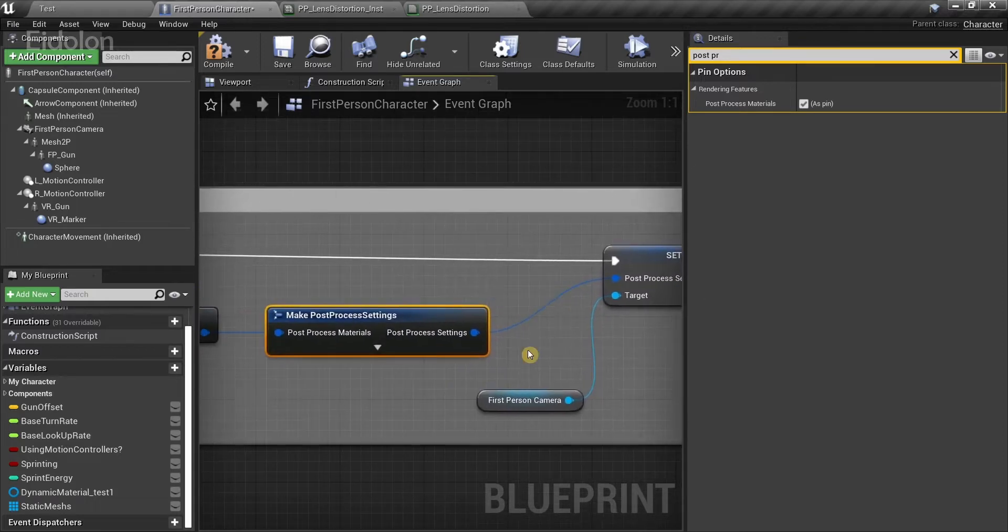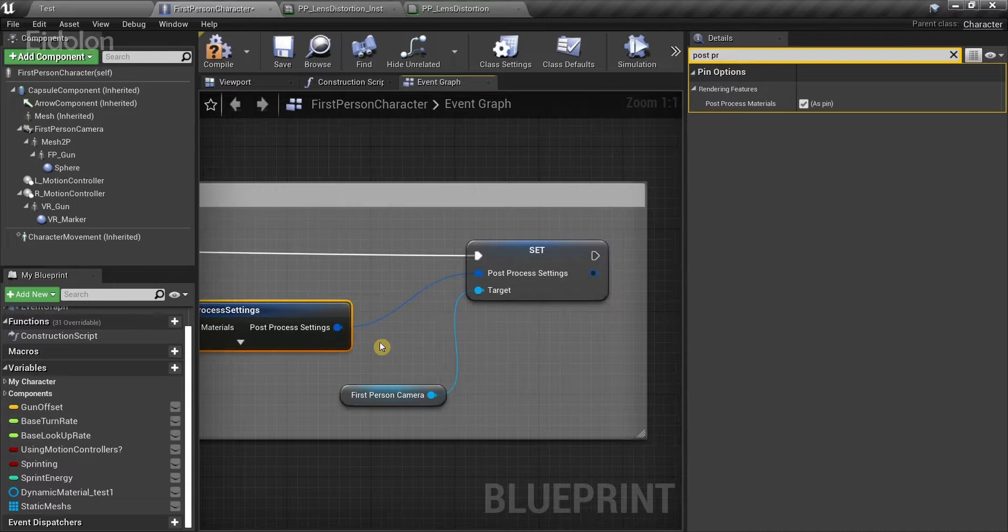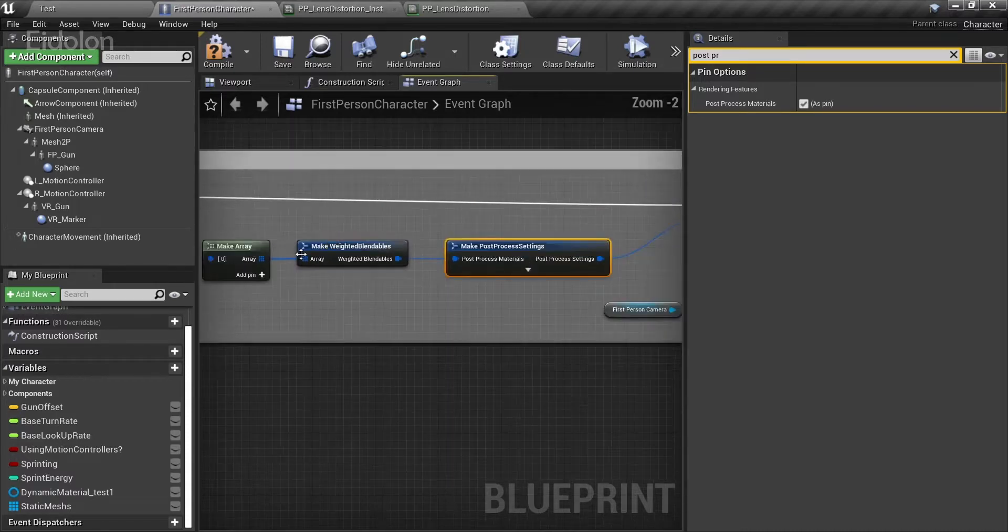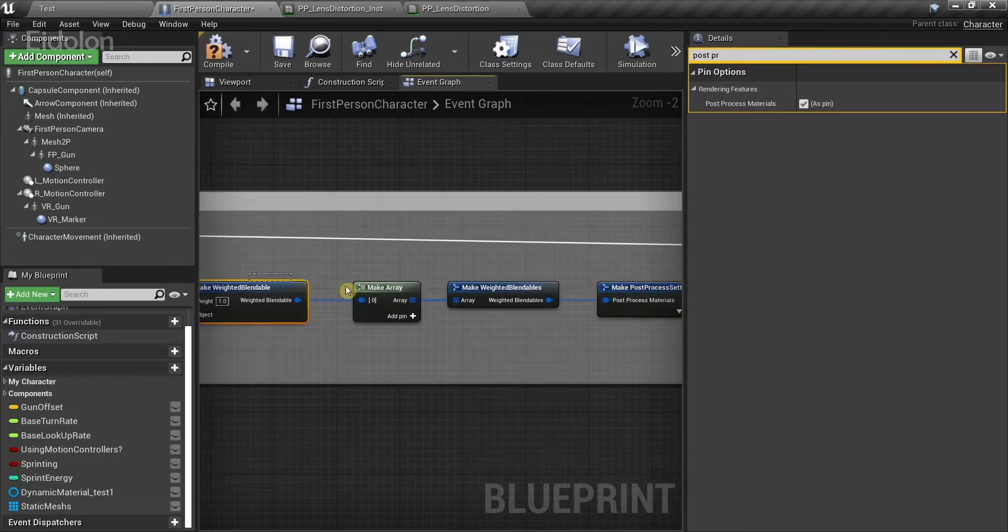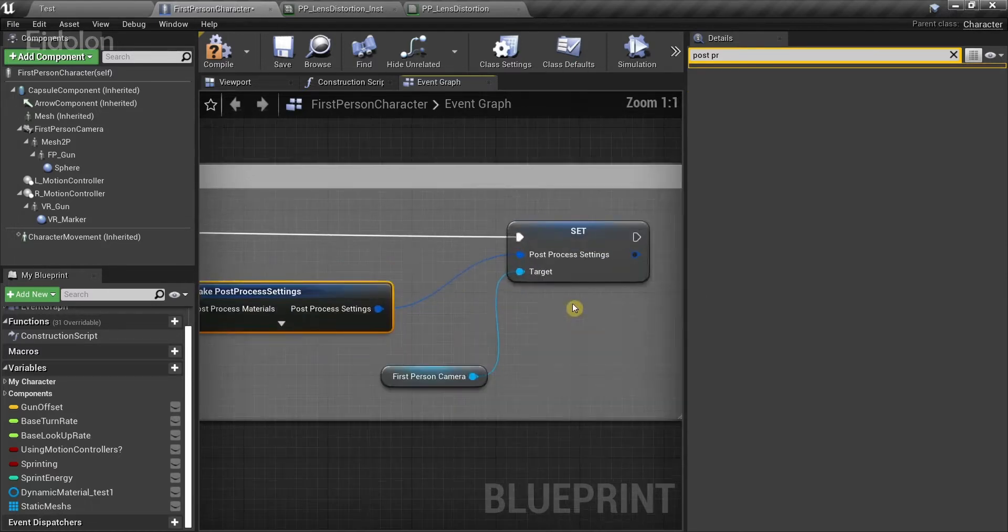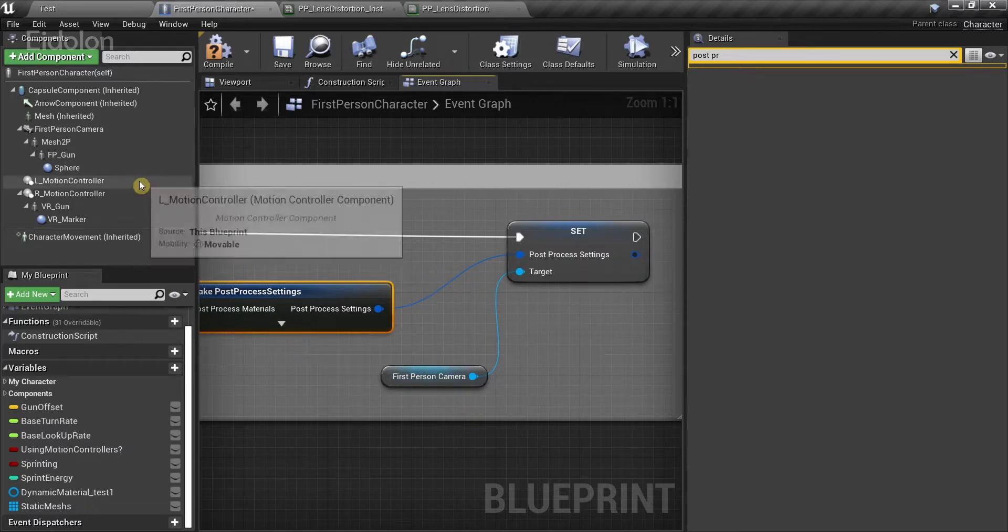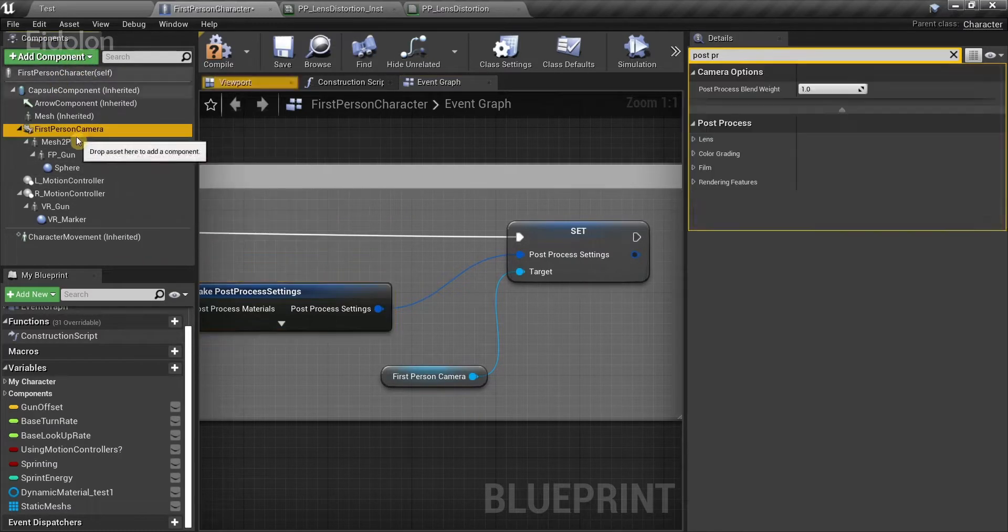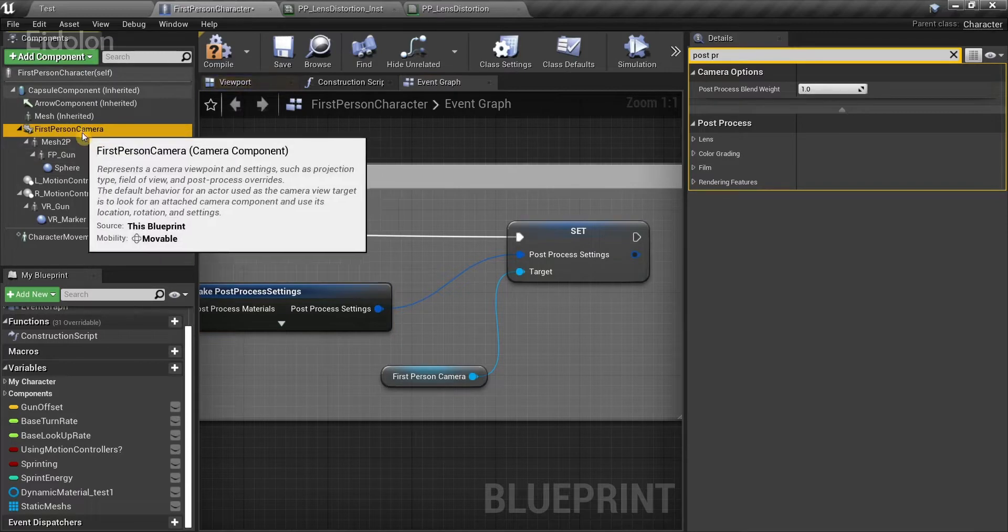After that, we need to apply the post-process settings which we have created from all of these. We want to apply this to the first person camera. For that reason, we need to go over here to the components tab and the first person camera over here.